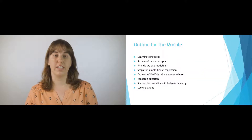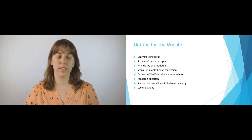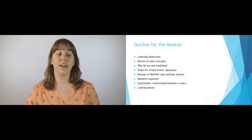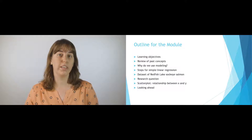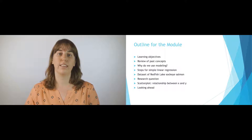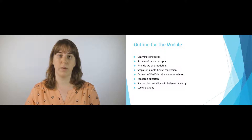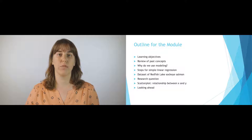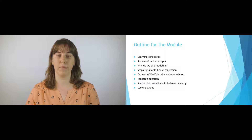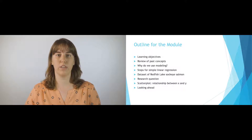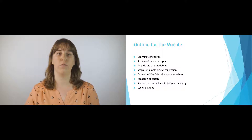The outline for our module is going to first start off with the learning objectives. Then we're going to review some past concepts and why we use modeling. Then we're going to go through the steps for simple linear regression, and look at the dataset from Redfish Lake and the sockeye salmon. Then we'll introduce the research question, start looking at a scatterplot, and look ahead to the next module.